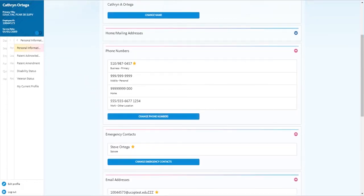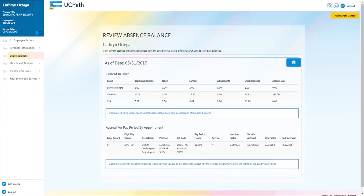You will need to log in to the UCPath portal to view your current balances. Your leave accrual rate will depend on your position.